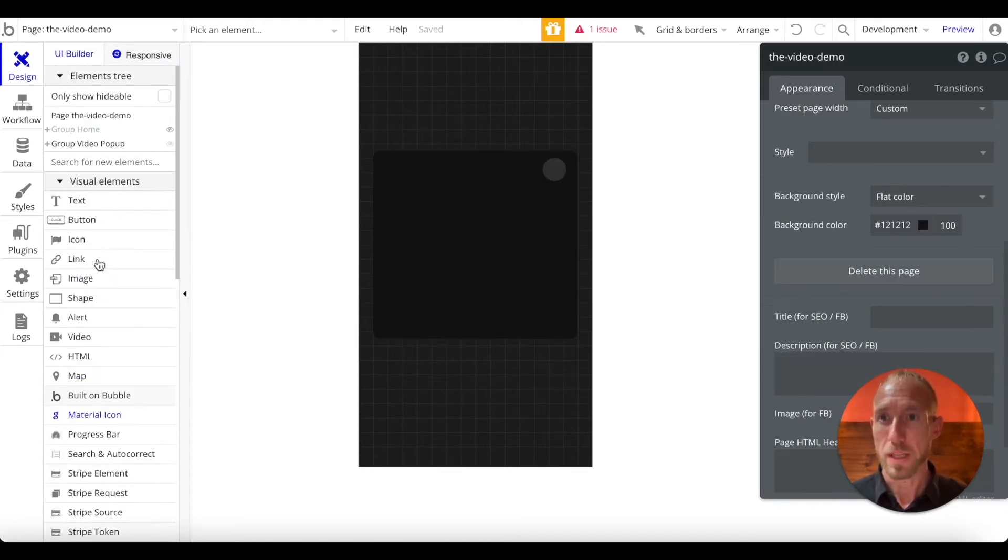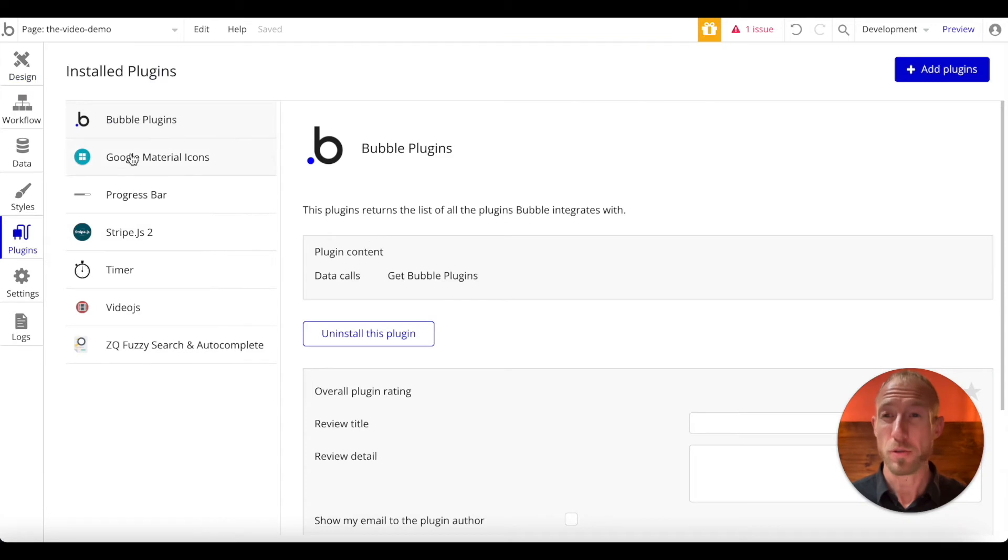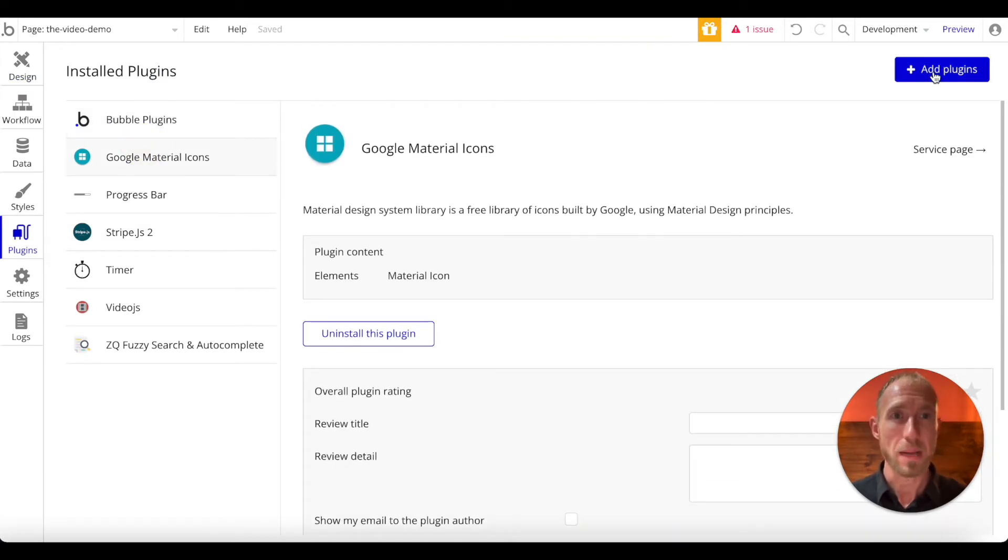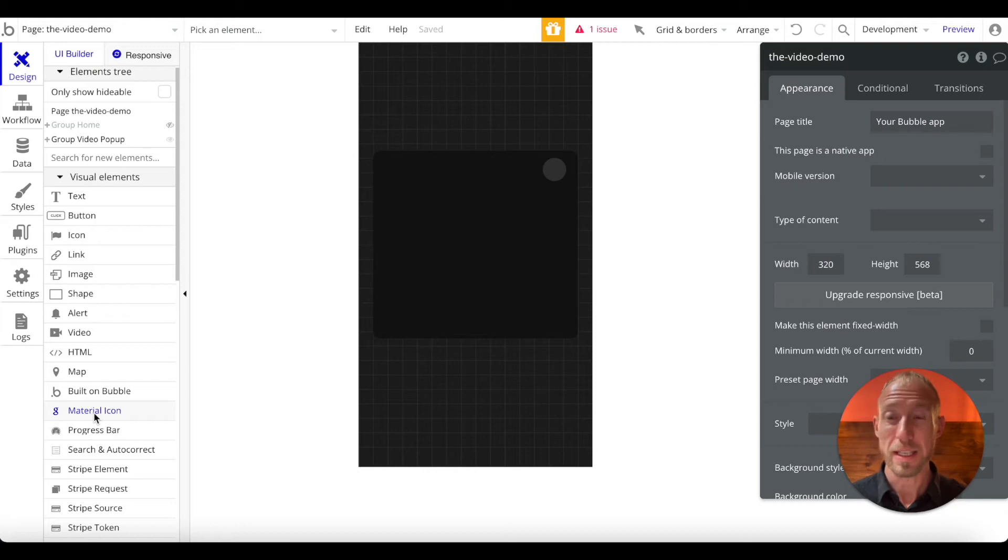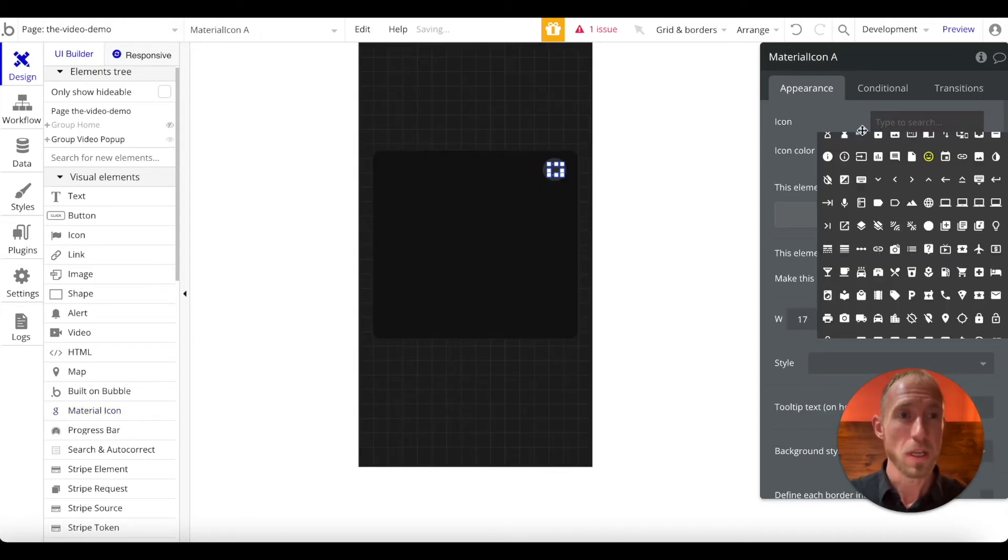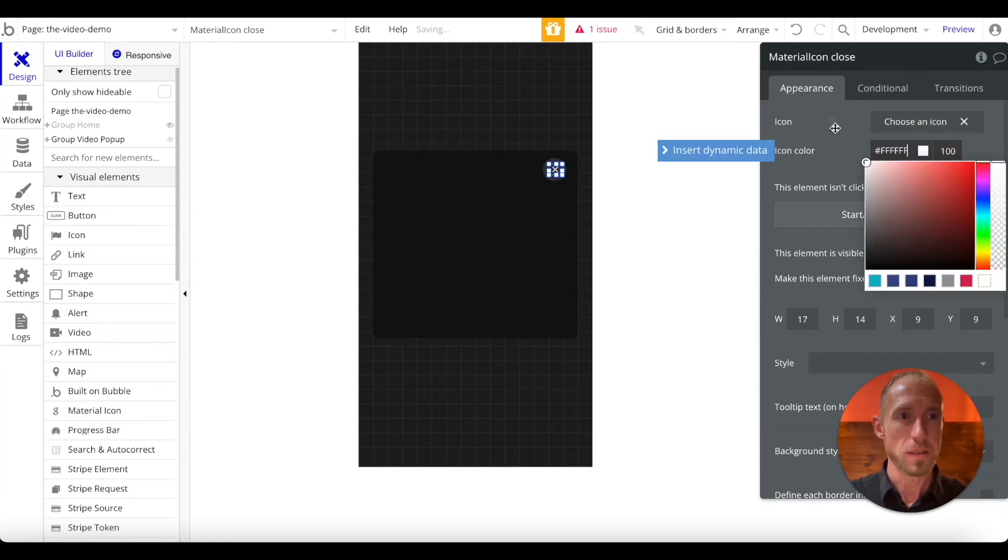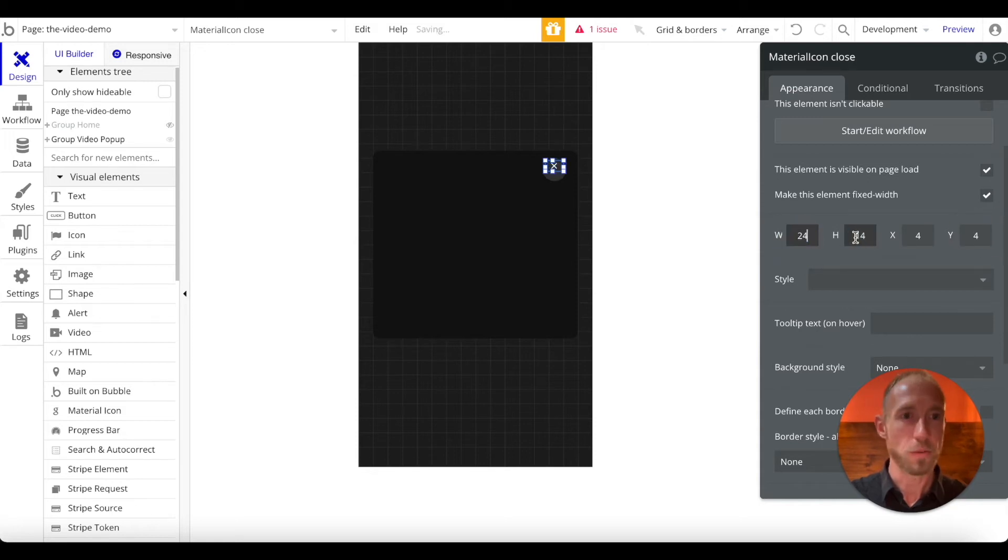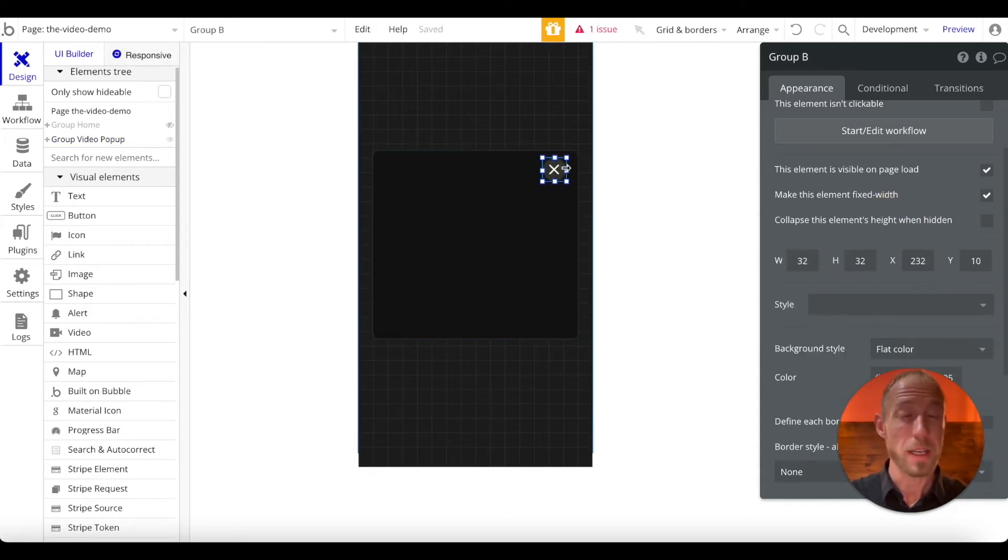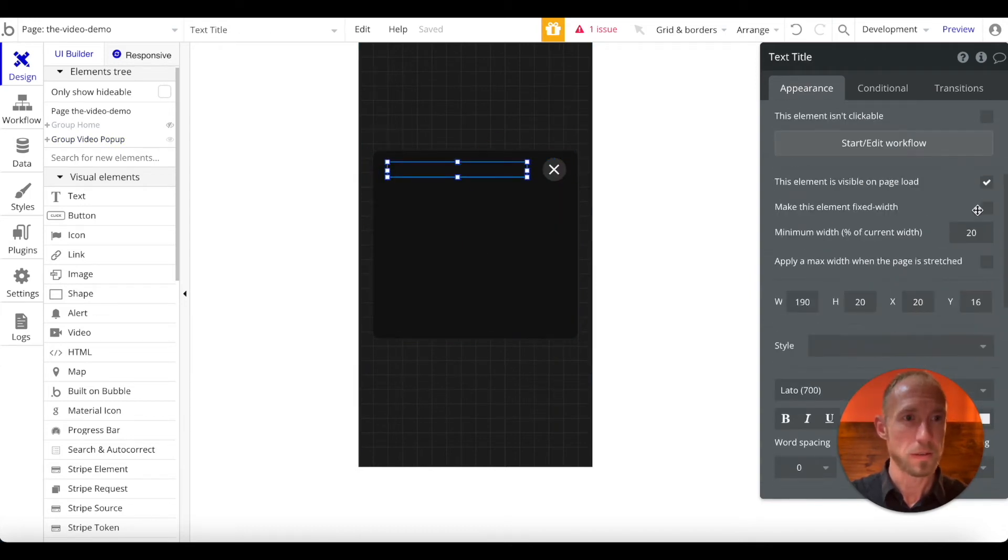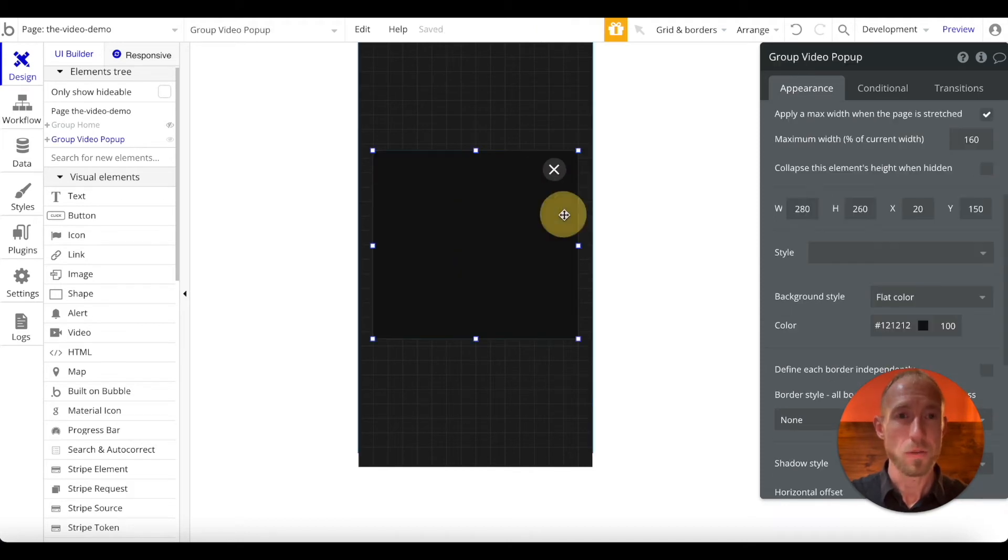So here, under the visual elements, I have a plugin installed. If you do not have this Google Material Icons installed, it's a very popular plugin. Just click Add Plugins, do a search for it, and then you'll see this material icon on the left panel of your Bubble Dashboard. And then look for the Close icon, make it all the way white, and then X and Y, give it a value of 4, and then 24 for the height. Okay, and then let's go ahead and make sure that this is fixed width, yes, and this is fixed width this text.